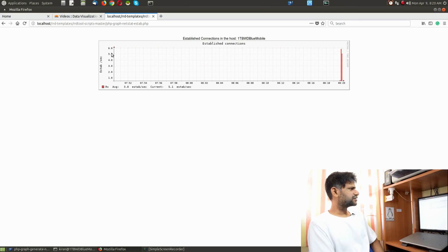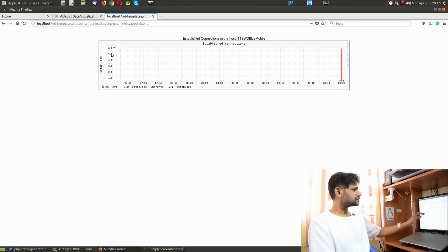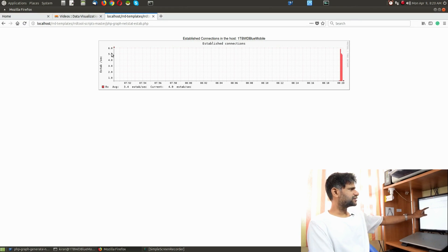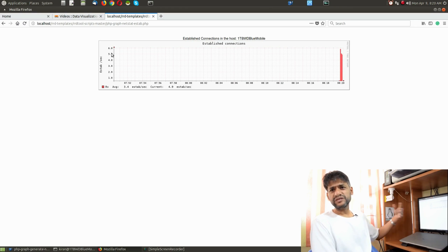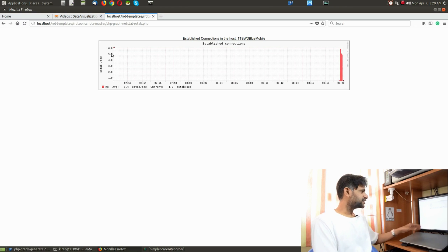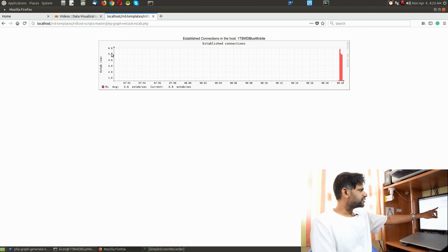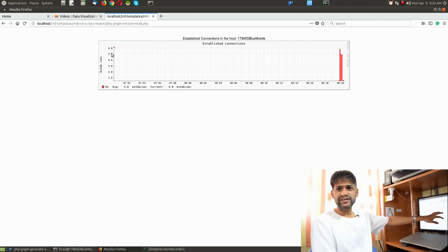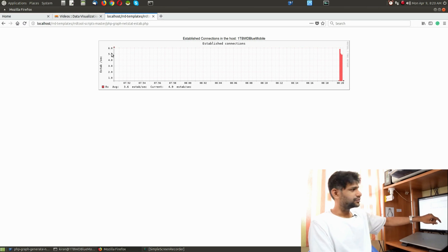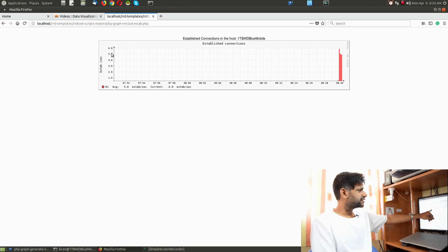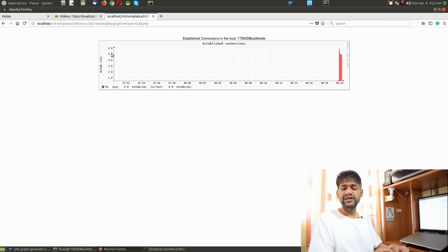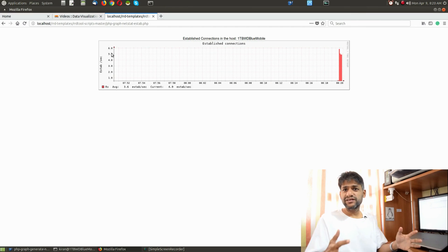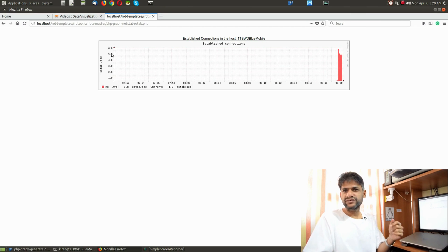Once you do the same, you can go back here. If you refresh, you can see here you have established connections per second. I've displayed this value as estab per second because this is what it is. Currently there are 4.9 established connections per second, and the average is 3.6. All this is generated automatically. That's the beauty of RRD graphs.